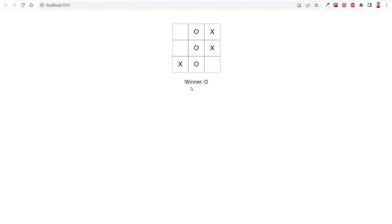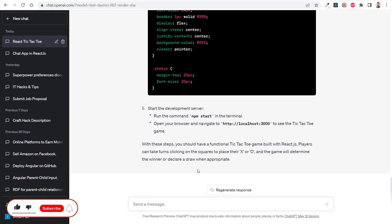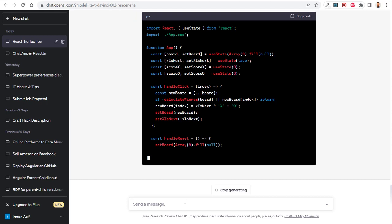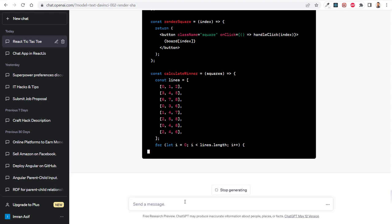Now I ask ChatGPT to make it more enhanced because I want to reset the application. It will give me the whole code about how to reset the application. There's no need to think about the logic of these things - just ask ChatGPT and it will give you that particular scenario.